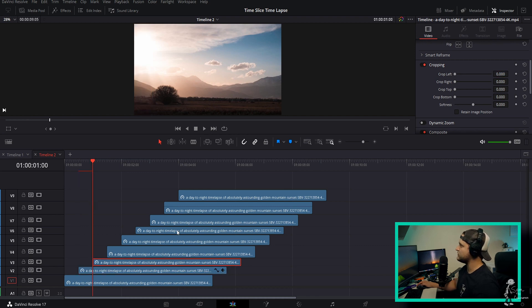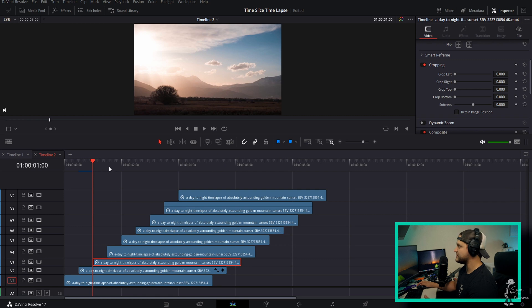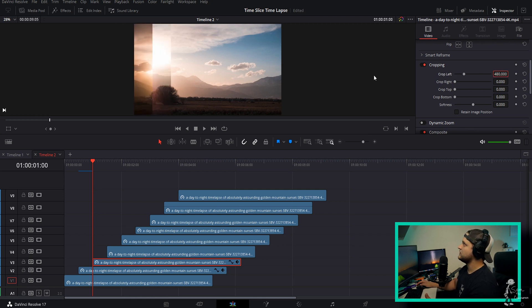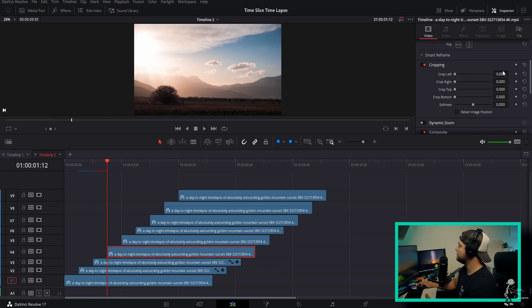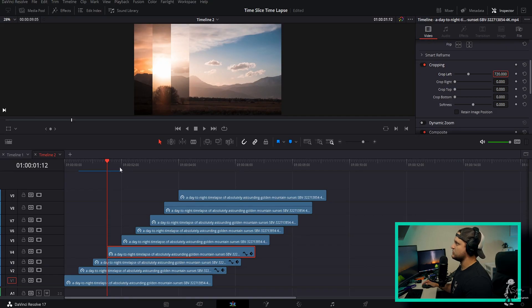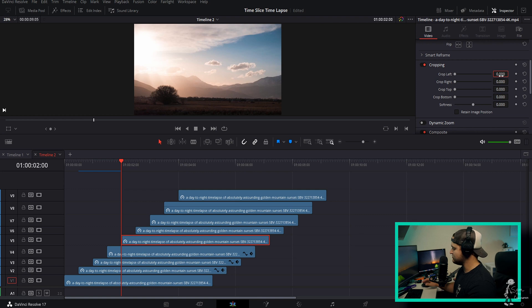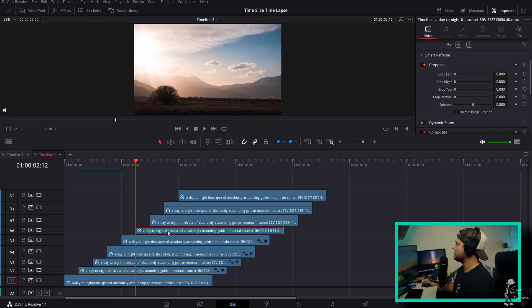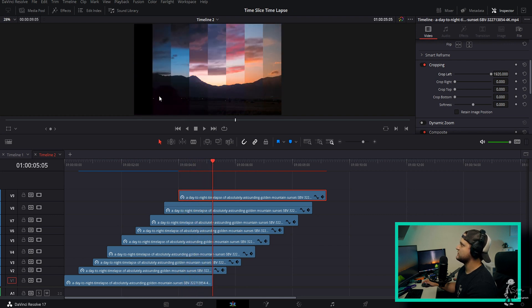Whatever value you use for the first layer, the next ones must follow the same increments doubled. So if you put 240 on the first one, the next must be 480, then 720, then 960, and so on. The second layer gets 480, then 480 plus 240 is 720 — you know how in school you think you'll never need math? You do need simple addition here. So 720 plus 240 is 960, and 960 plus 240 is 1200. These incremental crops create the cool sectioned slices.